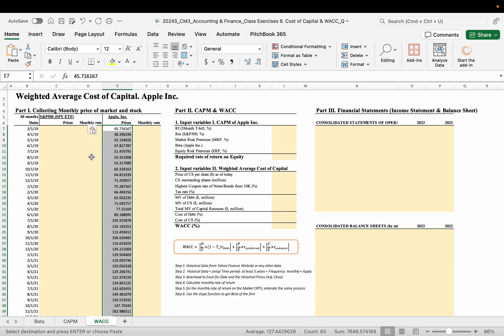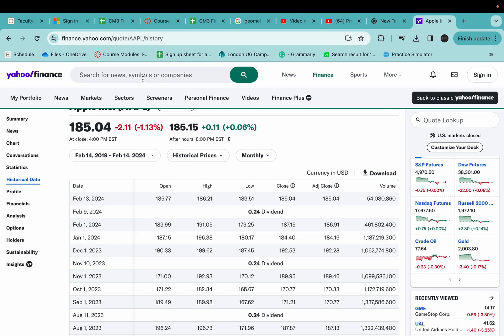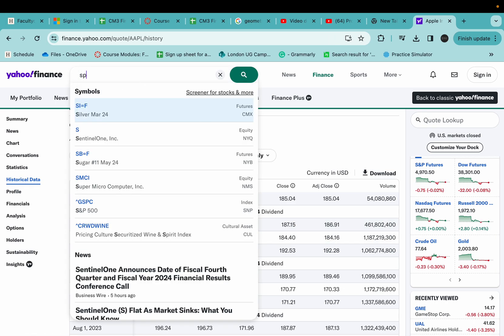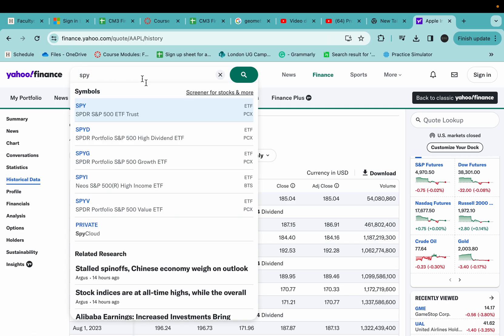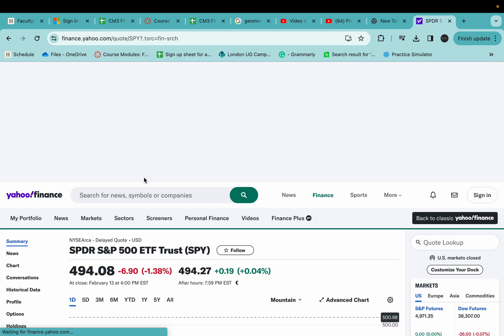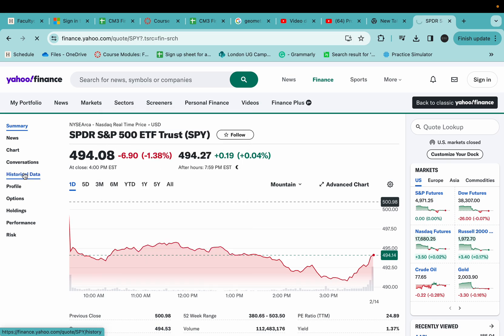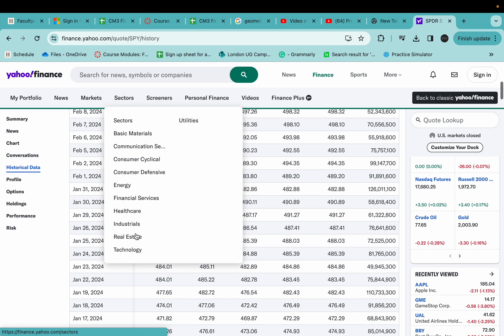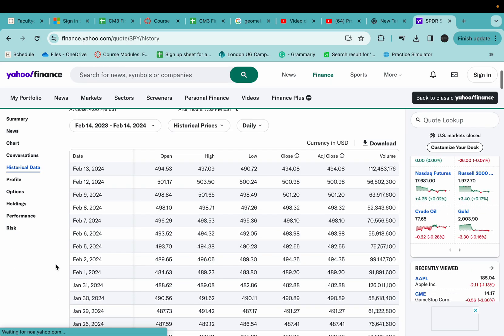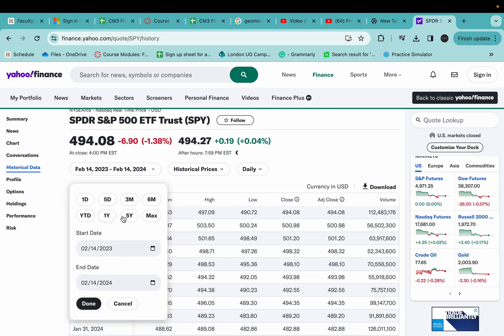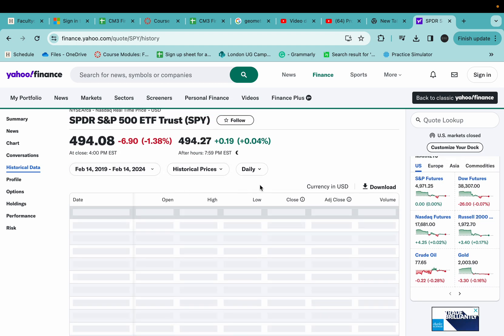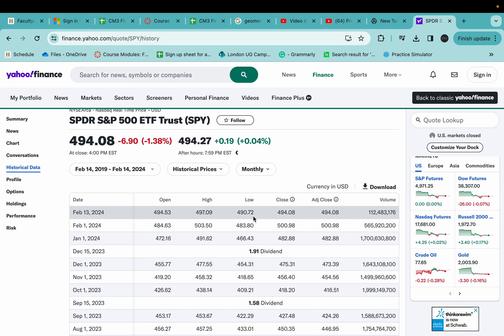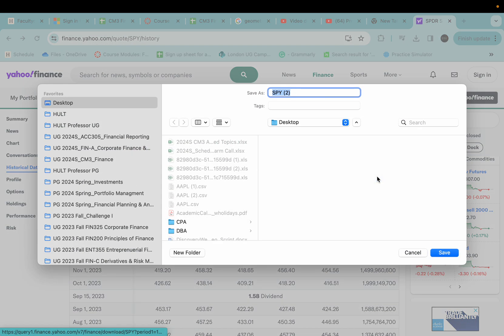And then go to the market information, the market. Now I'm going to use SPY, which is the SPDR S&P 500 ETF, which is the market. And then go to the historical data and five years. So the same monthly prices of this index and download.